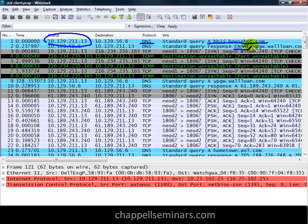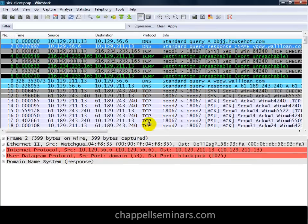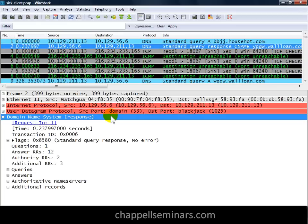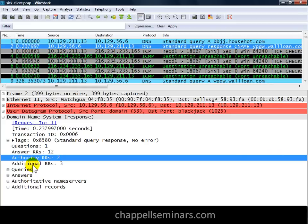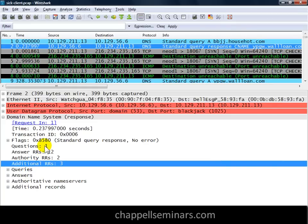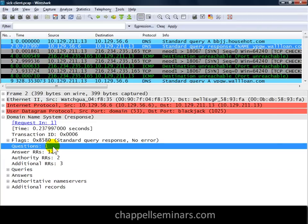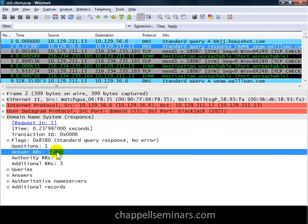What it gets back is a canonical name or alias response, indicating that the alias is ypgw.wallone.com. If we look at that response, I'll show you a classic sign that there may be a problem on the network. The DNS response has four parts: questions, answer resource records, authority resource records, and additional resource records. Most of the time you'll probably see one or maybe two answer resource records in a response. It's unusual to see 12 resource records — so for me, that's always a trigger that I want to pay attention to what's going on.